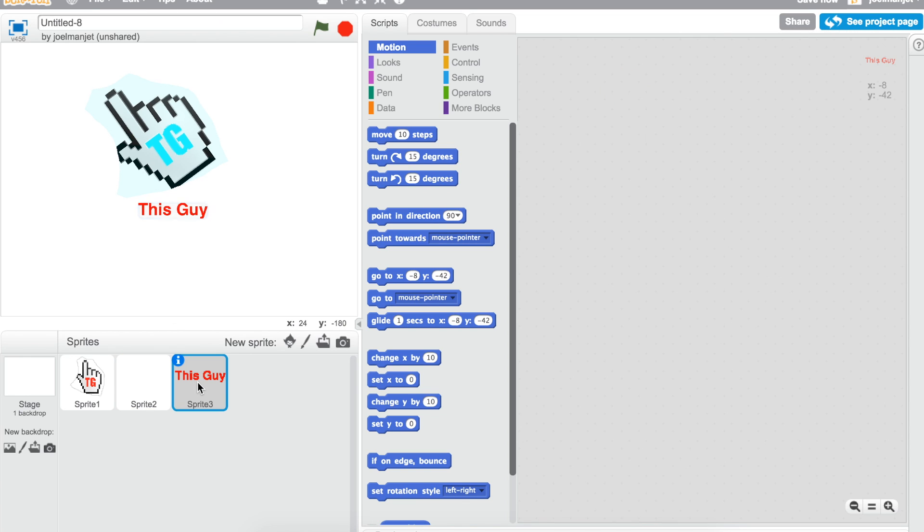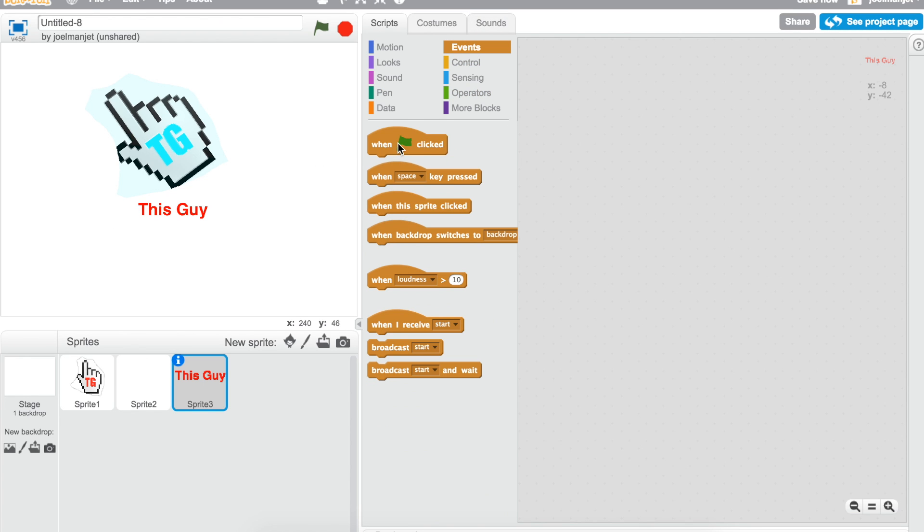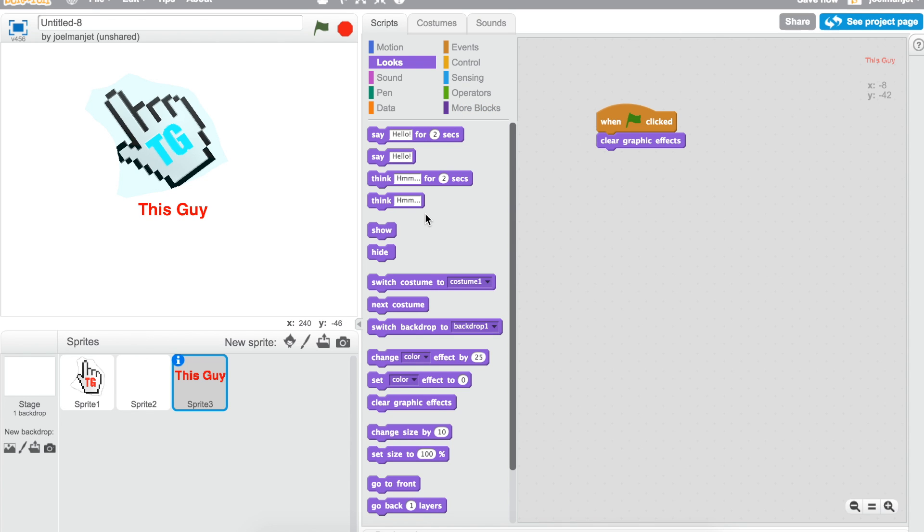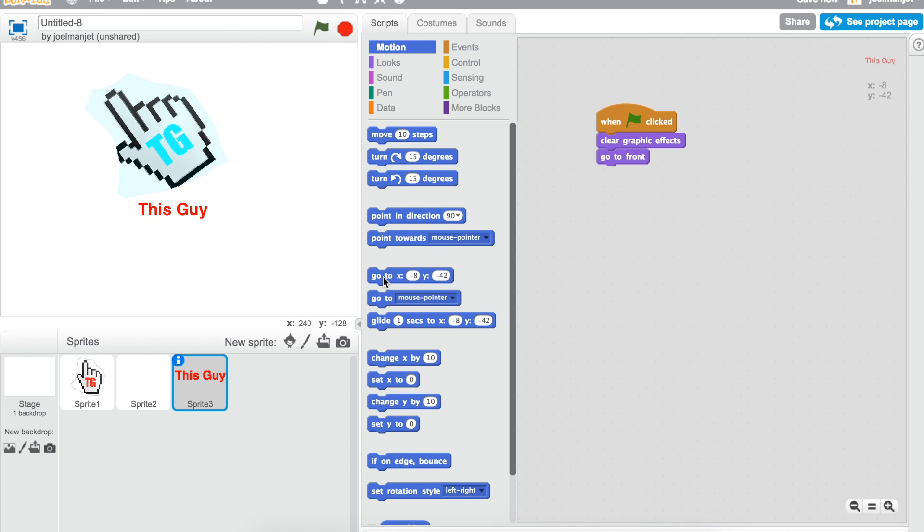For the third one you do when green flag clicked which is in the events, clear graphic effects which is going to be in looks. Take that and then you take the go to front. Then you go to motion, take the go to X and Y.